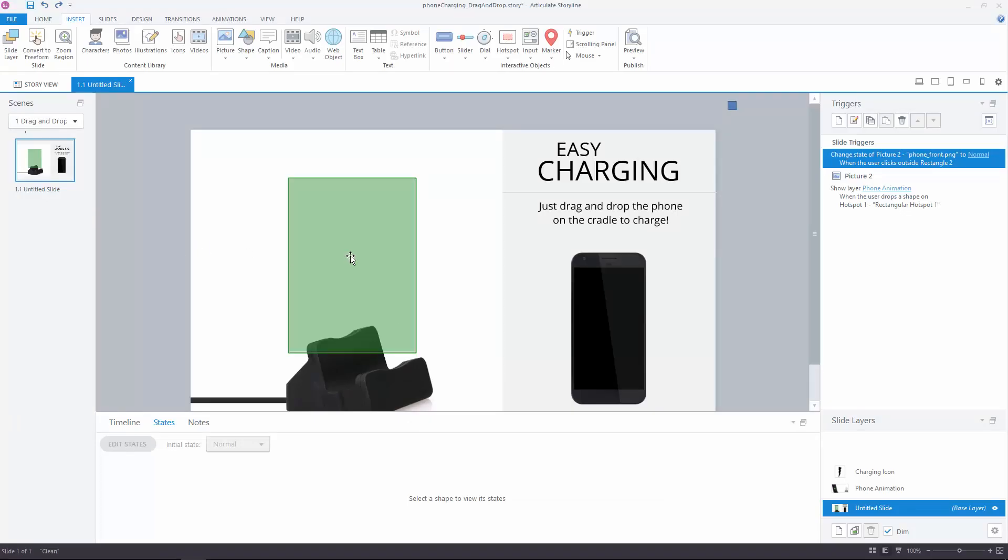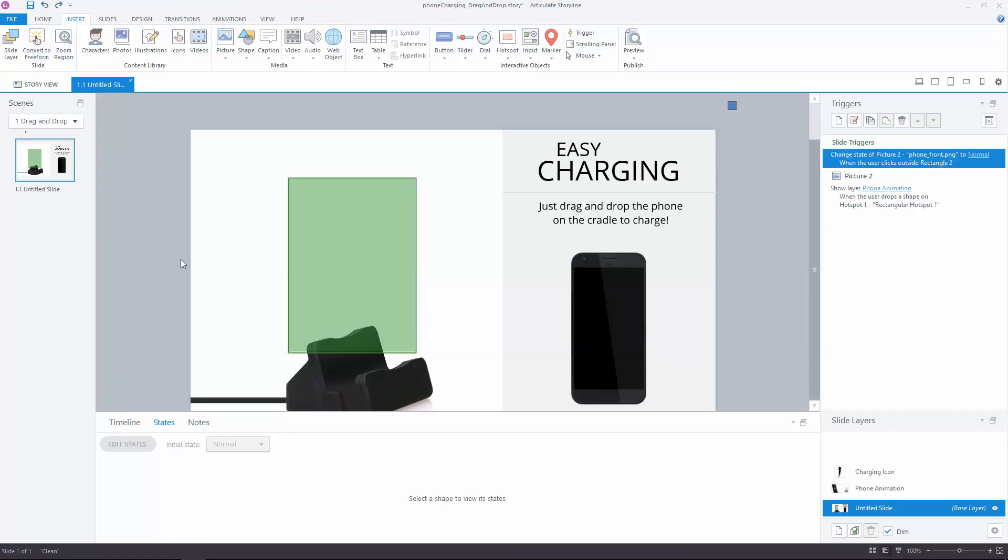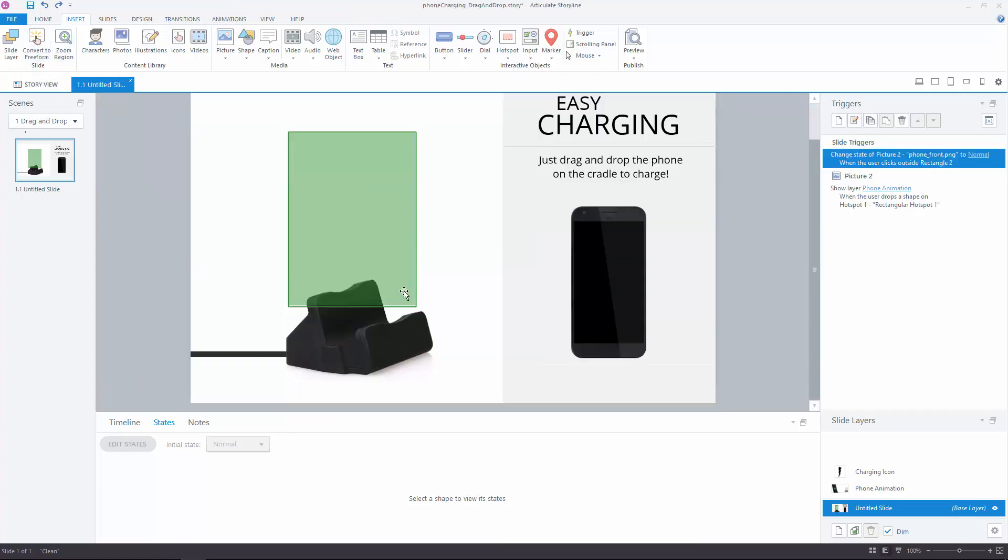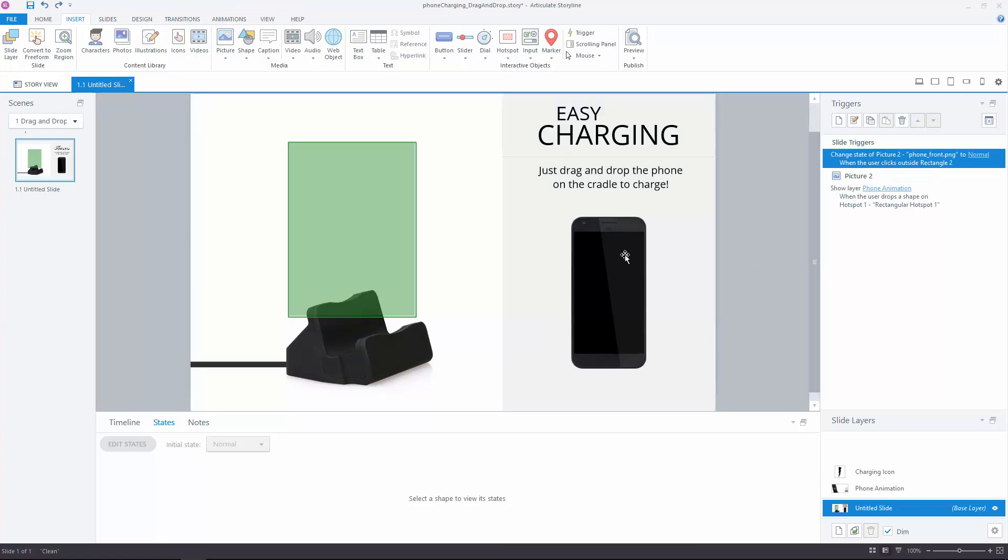I have a big hotspot here for us to drop the phone onto. Now, you might notice this slide is not a freeform slide. The drag and drop is made possible through triggers alone. You can make this a freeform slide if you want to make this part of a graded question, like a knowledge check or assessment question. But we're not doing that here, so I don't want to add extra complexity to this slide that's not needed.